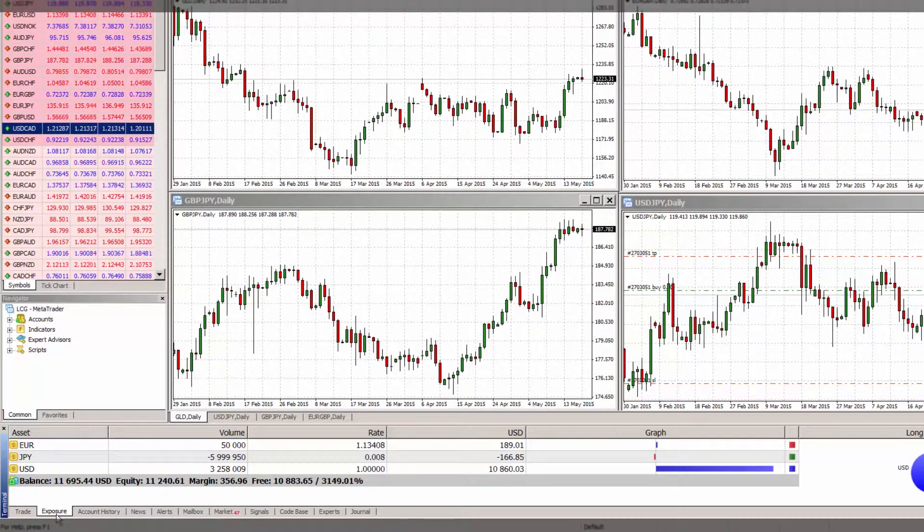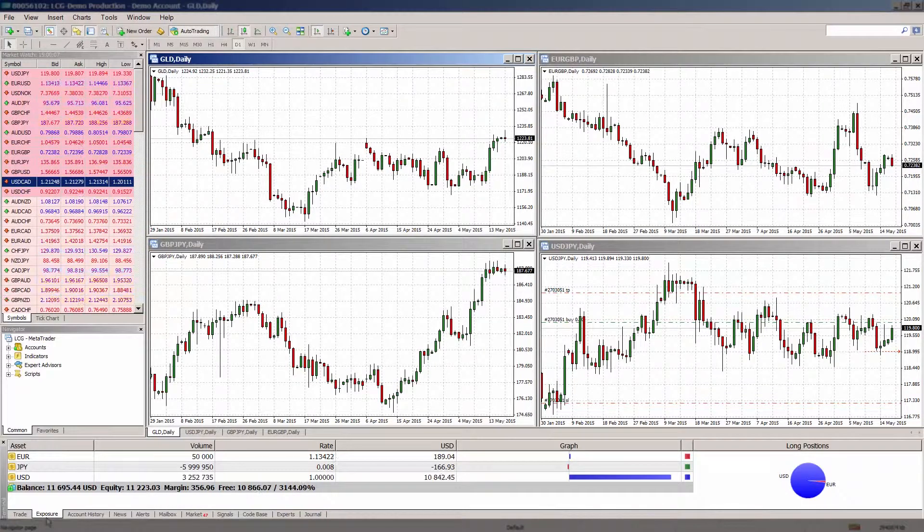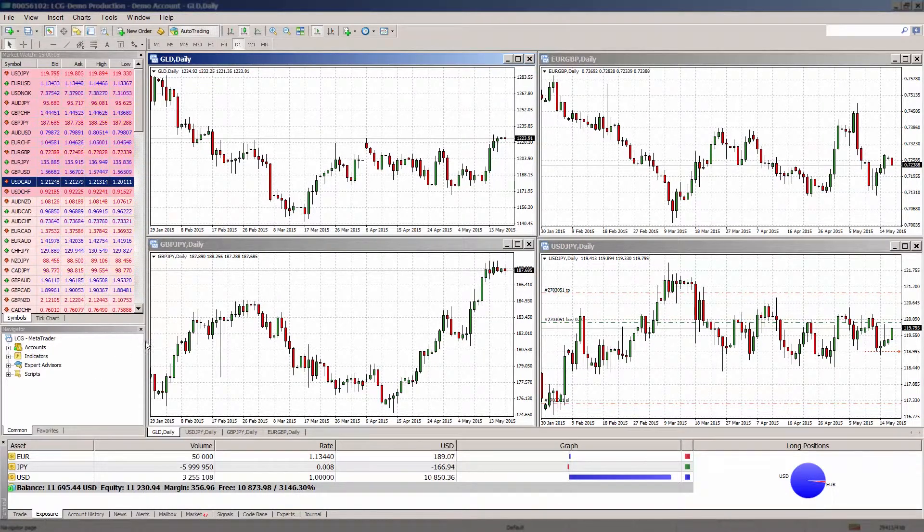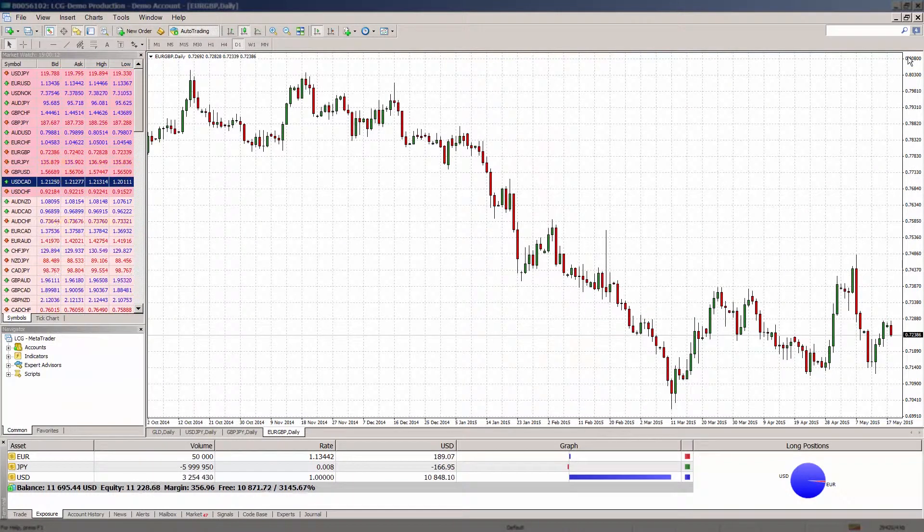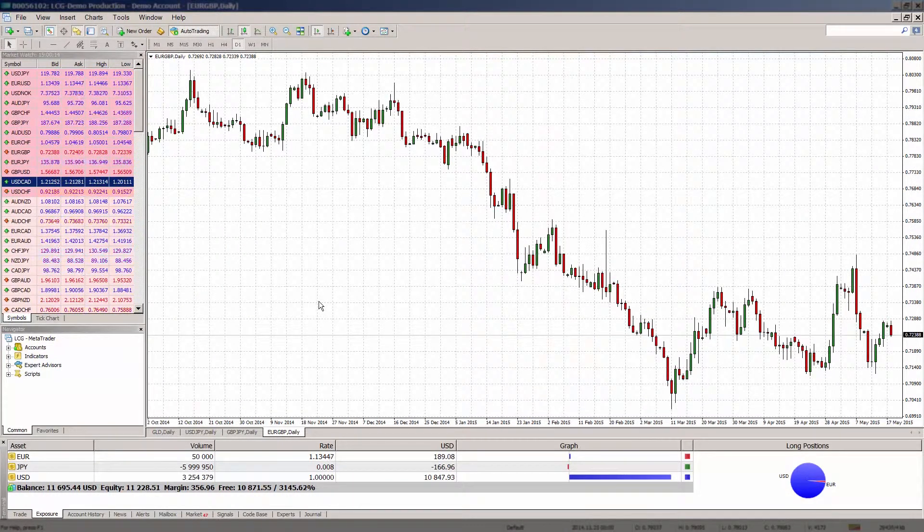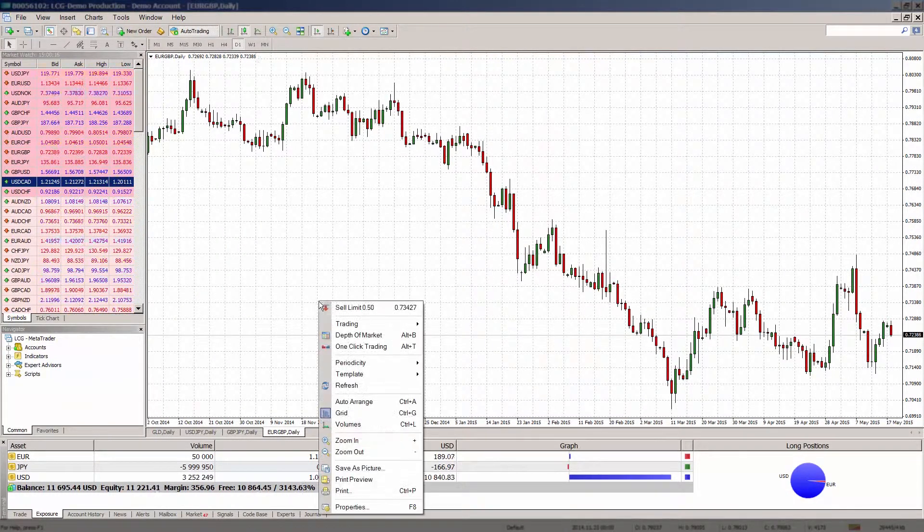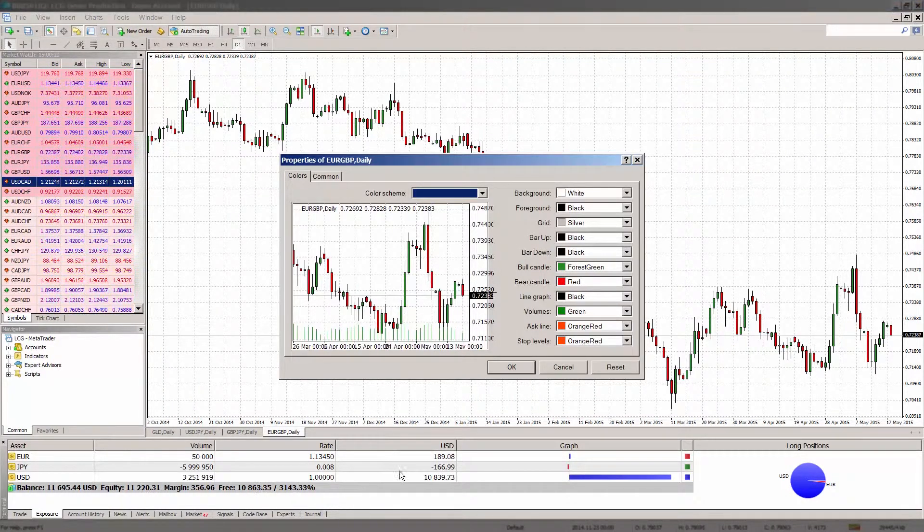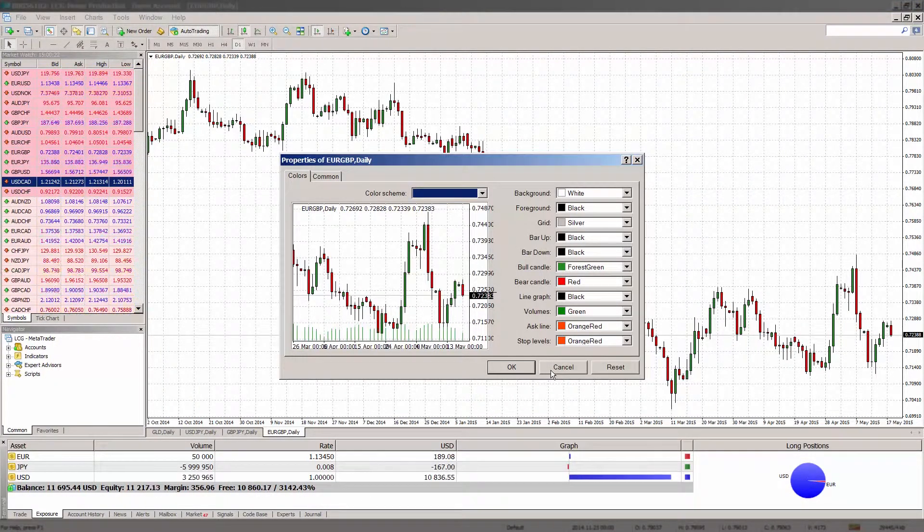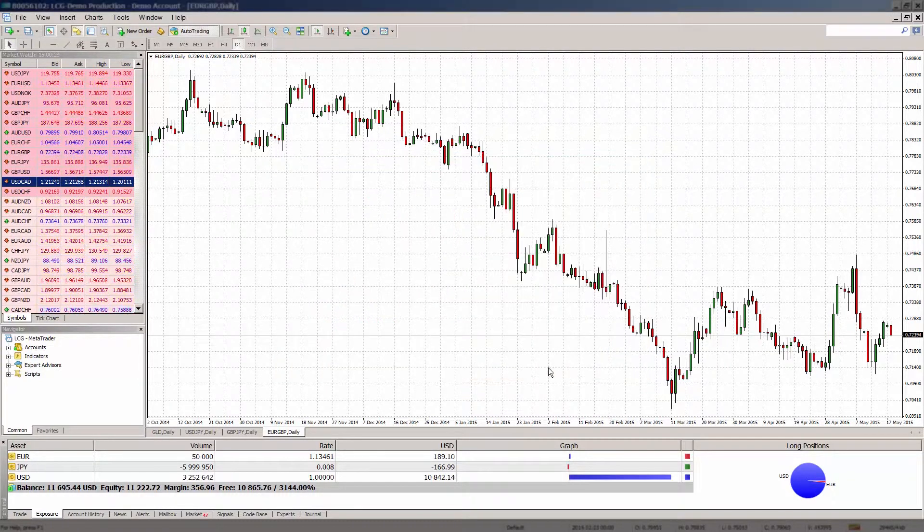The great thing about MT4 is that the price charts can be customized to reflect your individual trading style. So you can change your color preferences, add a variety of graphical objects and of course technical indicators, all which can be used and added to any chart to enhance your market analysis.